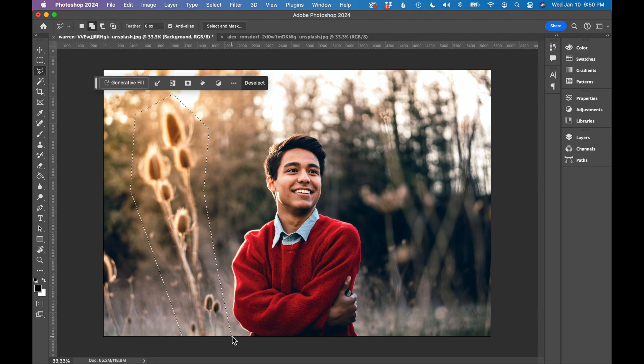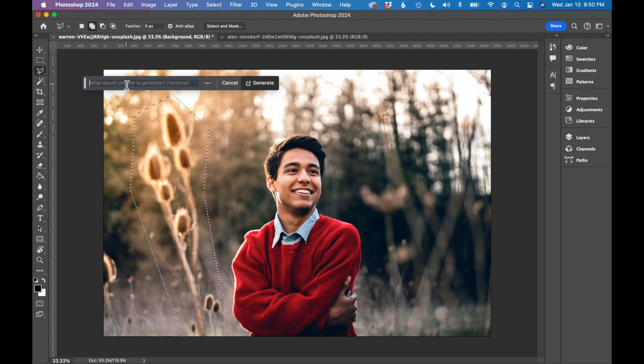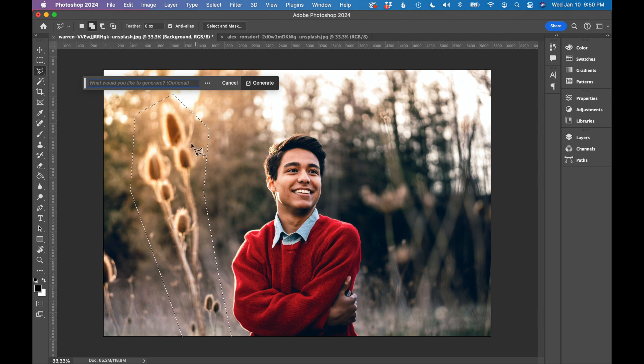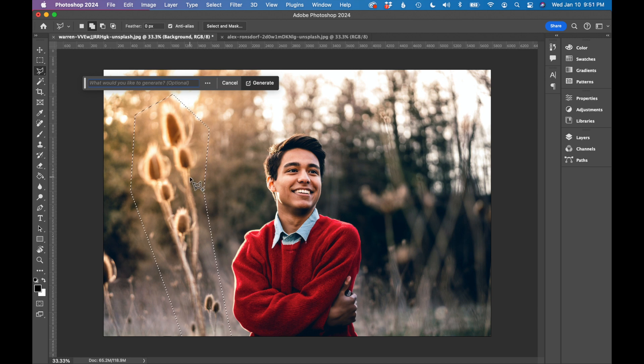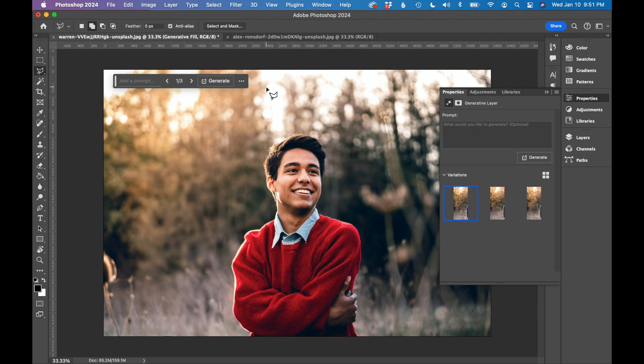Okay, so once I close the selection, I get my generative fill pop-up. I'm going to click generative fill. If you simply want to remove something from a photograph, you actually don't need to type anything here. Photoshop will blend your selection with the background and fill it in. So I'm just going to click generate.